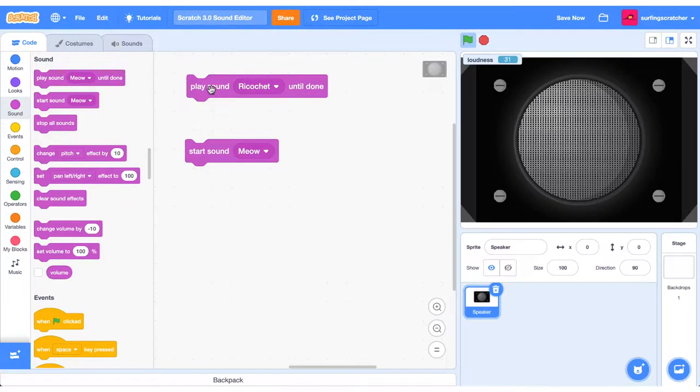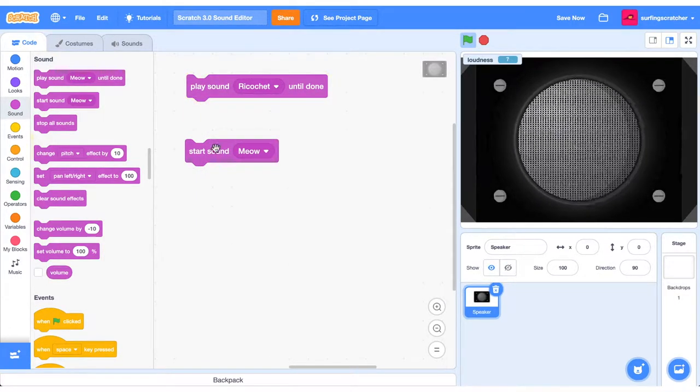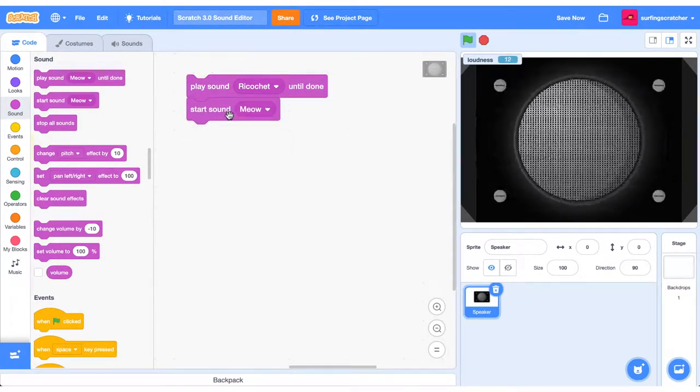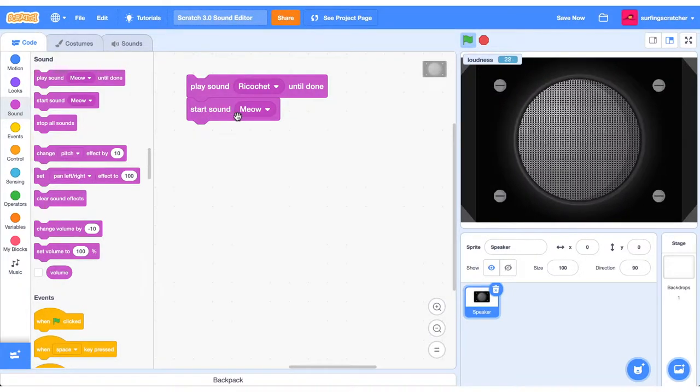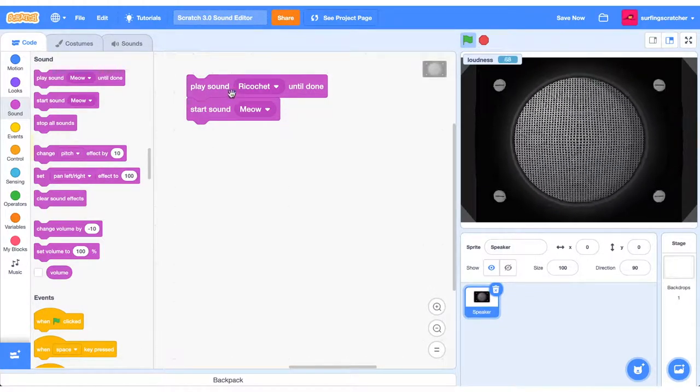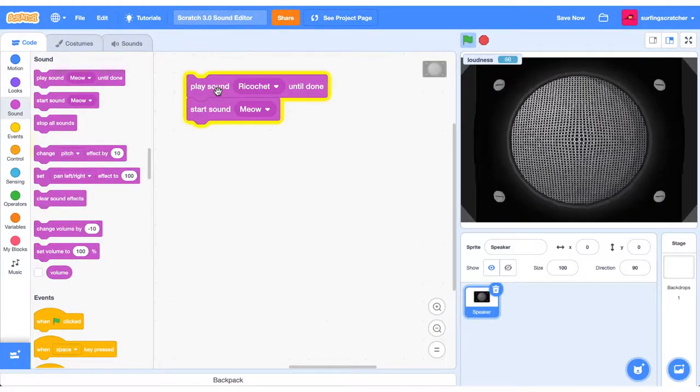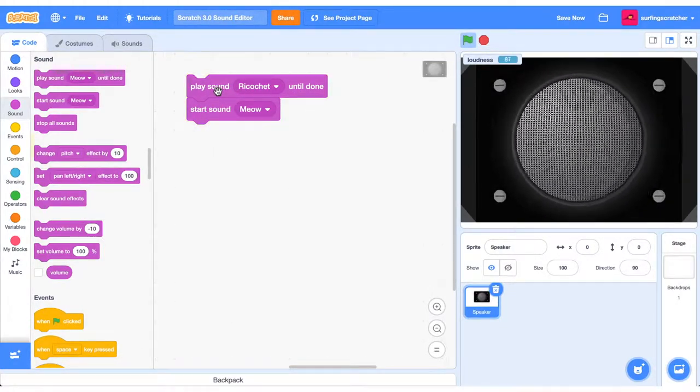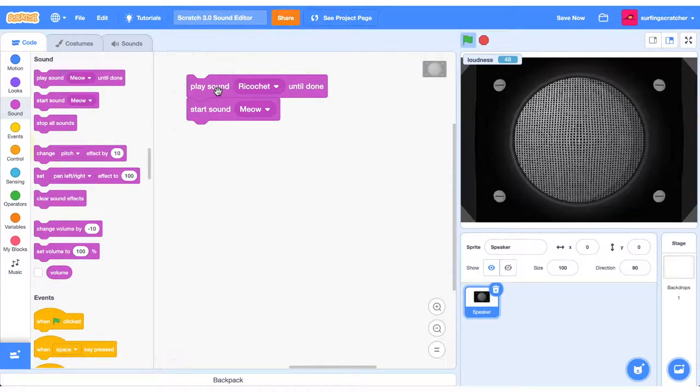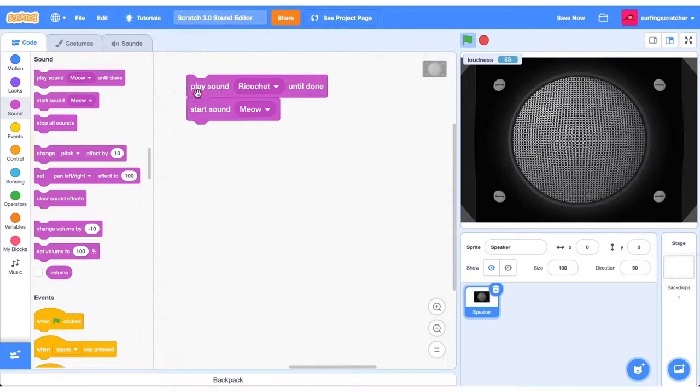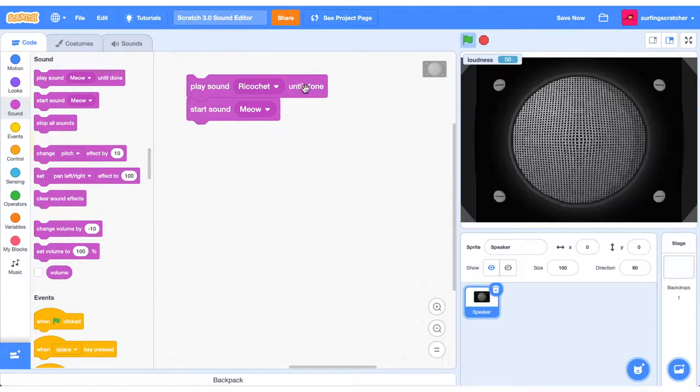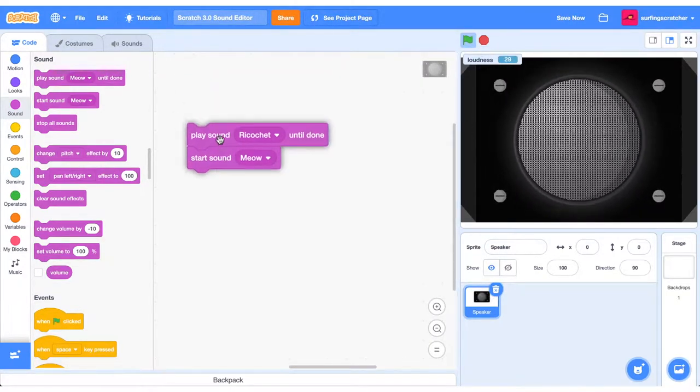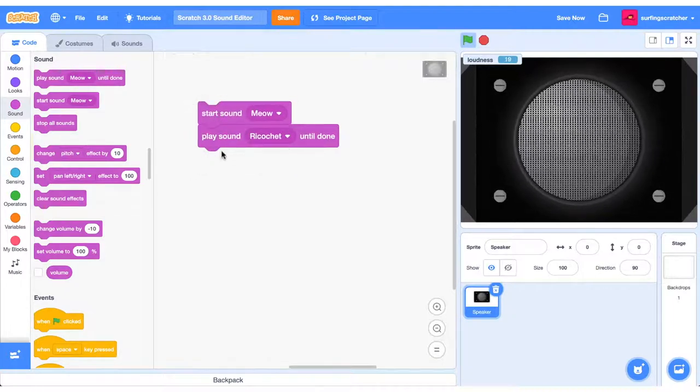So let's go get that ricochet sound. If we play it. That's cool. Now, if we've got this meow sound as well, what this will do is it will start the sound directly and it will execute the next block straight away as well. I'm going to play the ricochet sound until done. Cool. So you'll notice there that the ricochet sound played and after it finished, we started the meow sound.